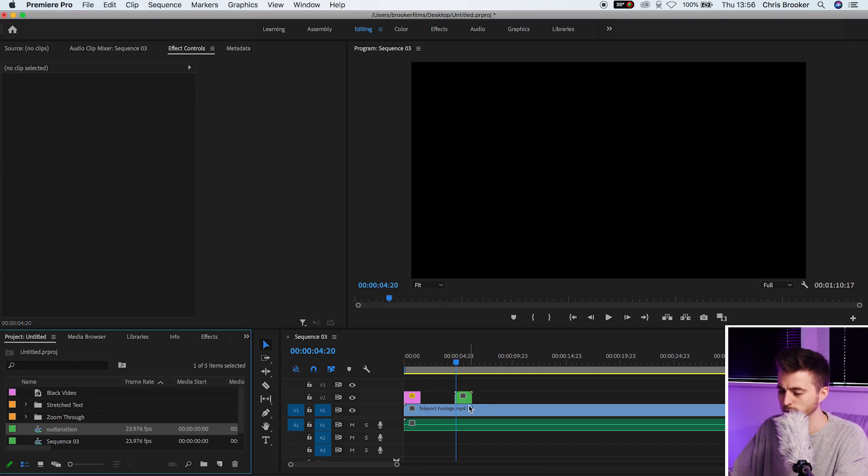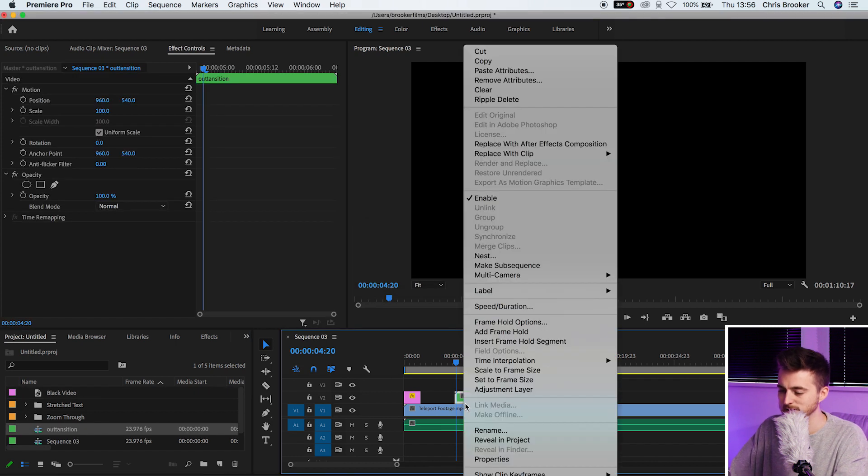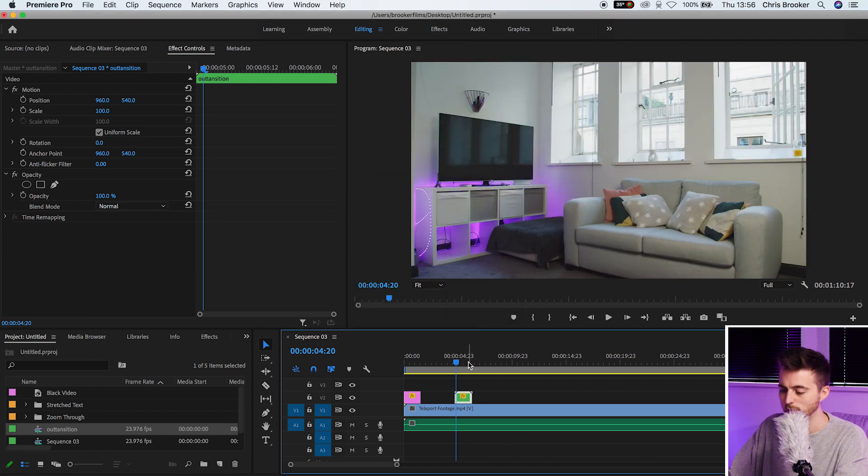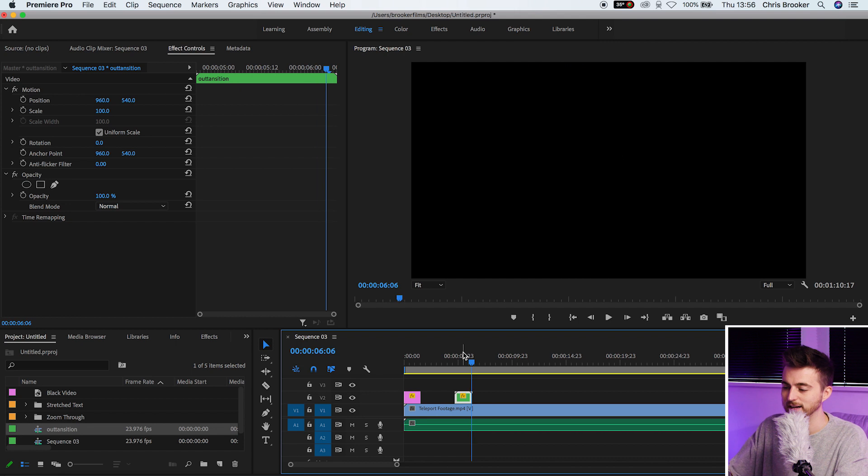Now if we right click this nested composition and go into speed slash duration, if we select reverse speed we've now reversed that. So we're starting and then closing.